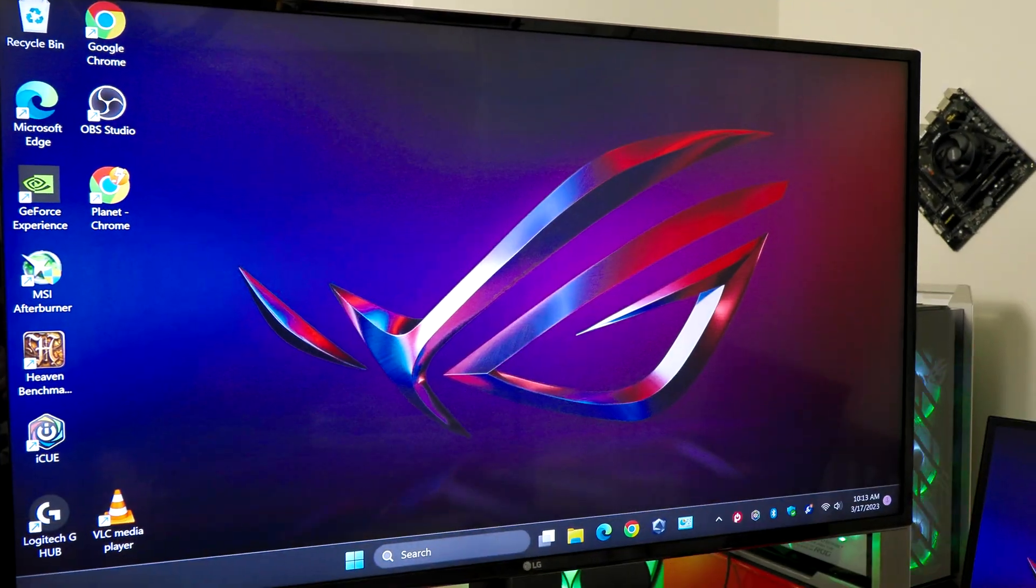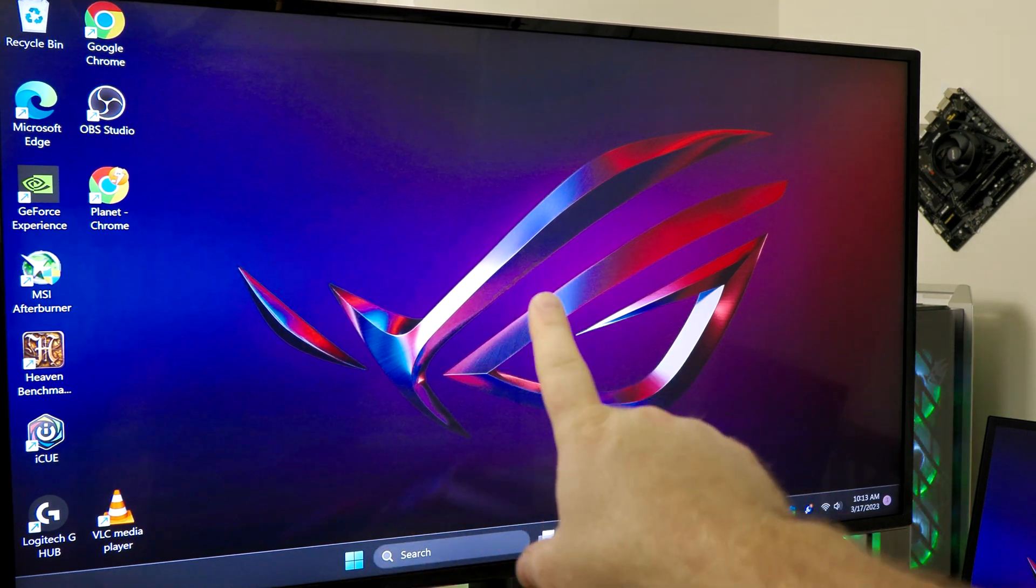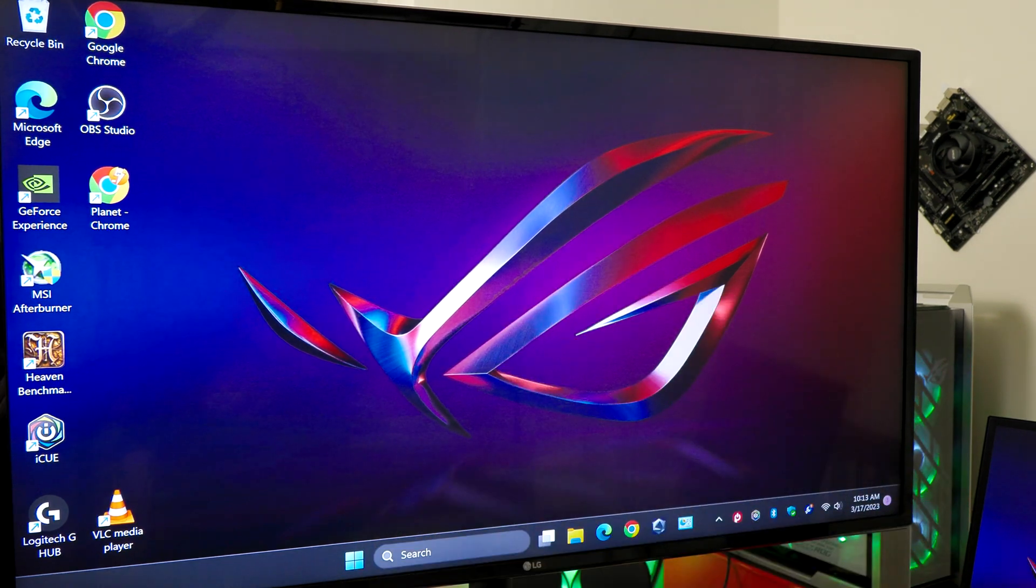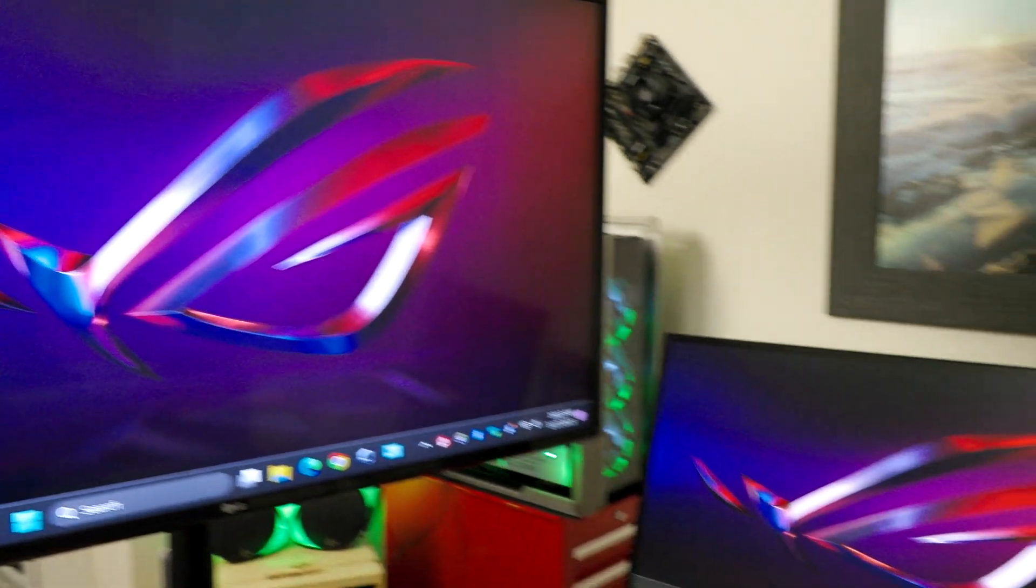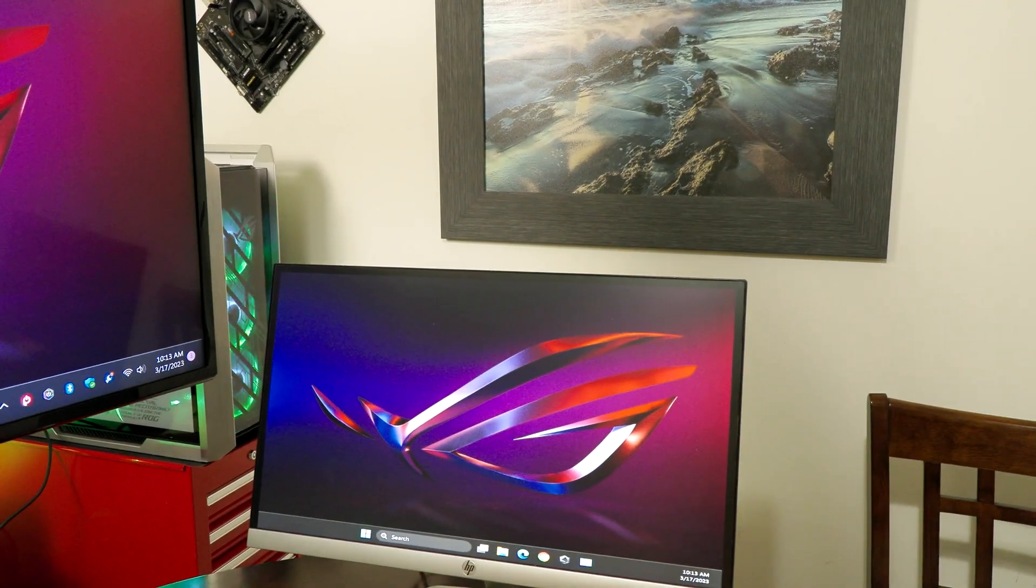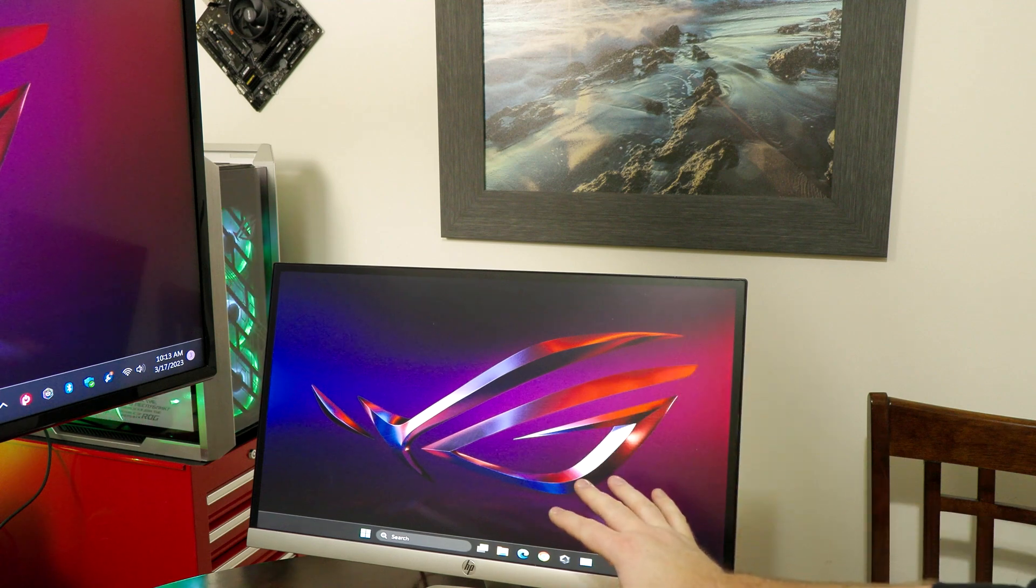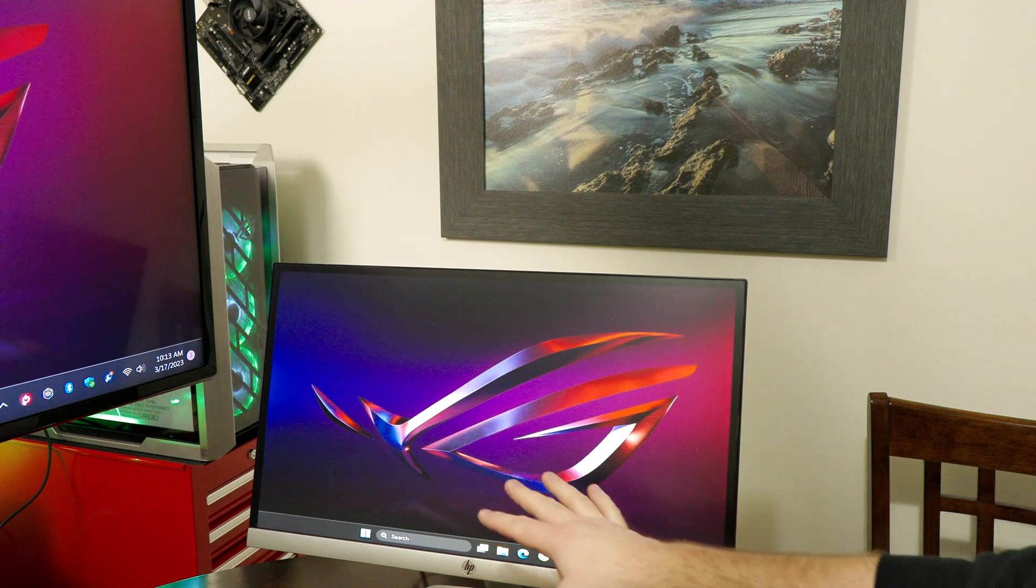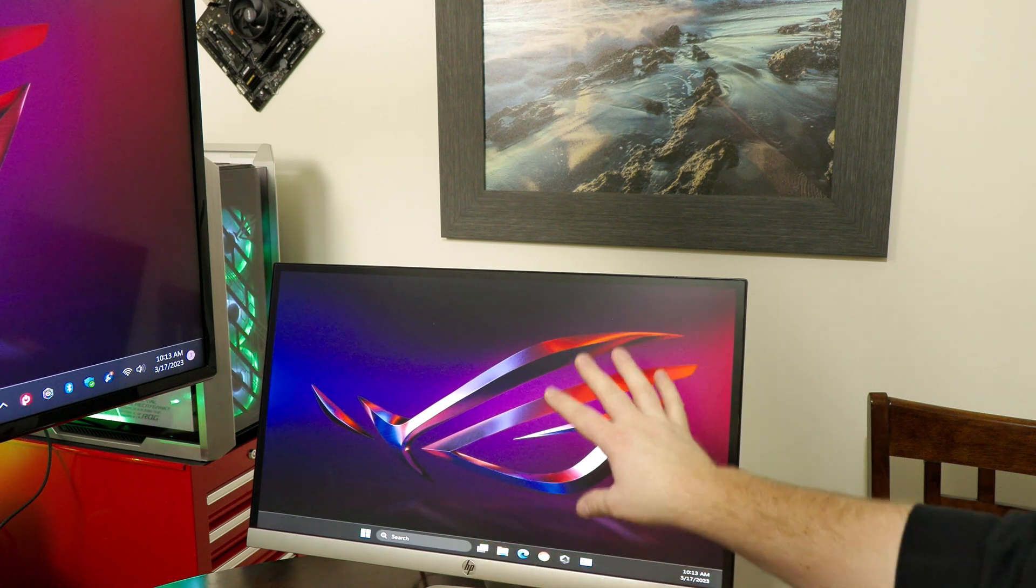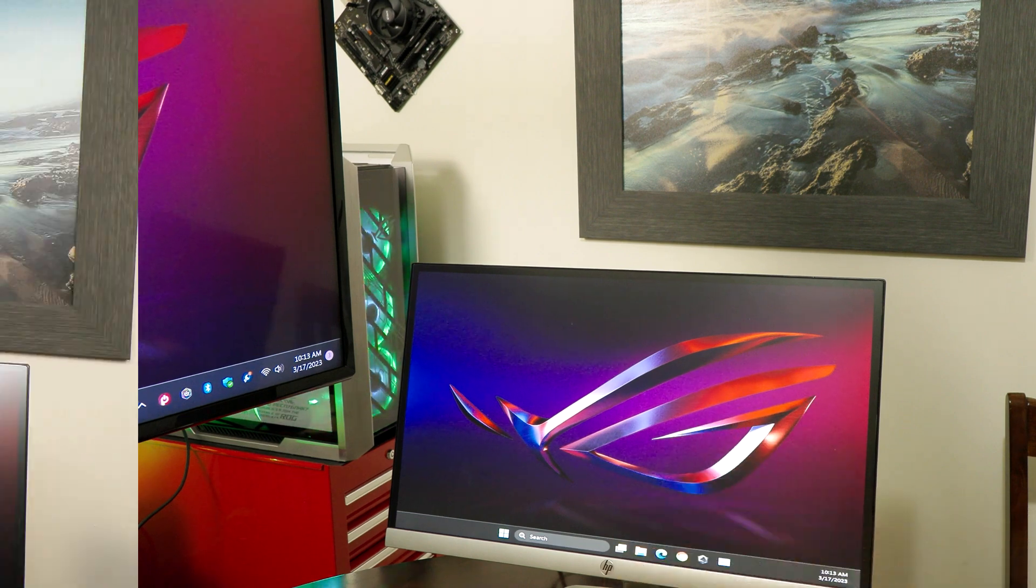All right, so you can clearly see that we have a picture there on our dedicated graphics card, and now look at that. Now we have a picture on our integrated graphics, like as if we did not have a graphics card. You do have this also now.